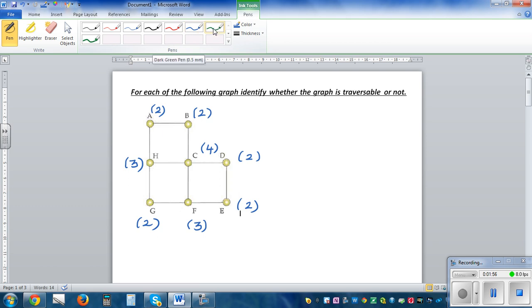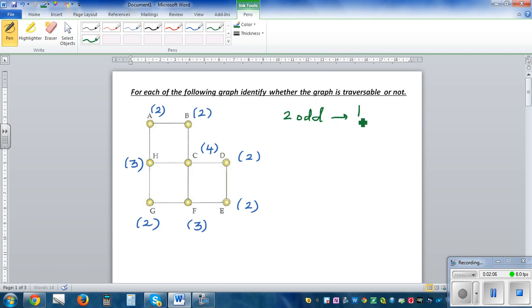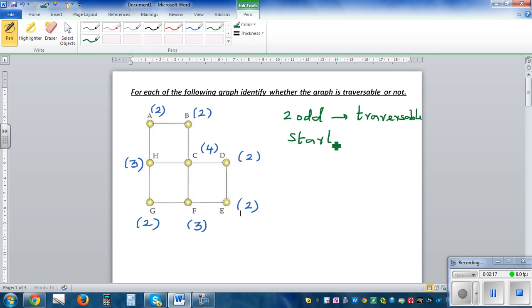Now if that is the case, the condition is: if you've got two odd nodes, you can say it is traversable. But the only thing is you have to start from one odd node, and you will end at the other odd node — that's the rule.